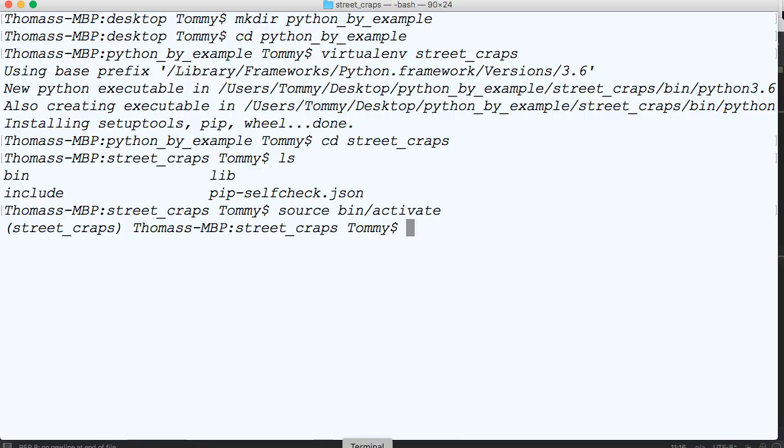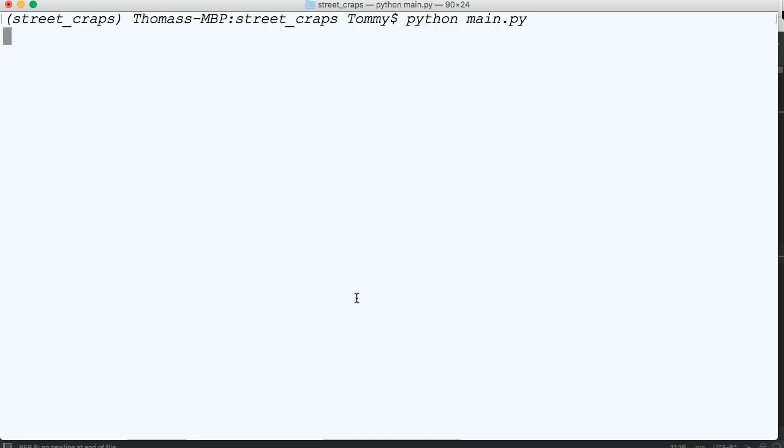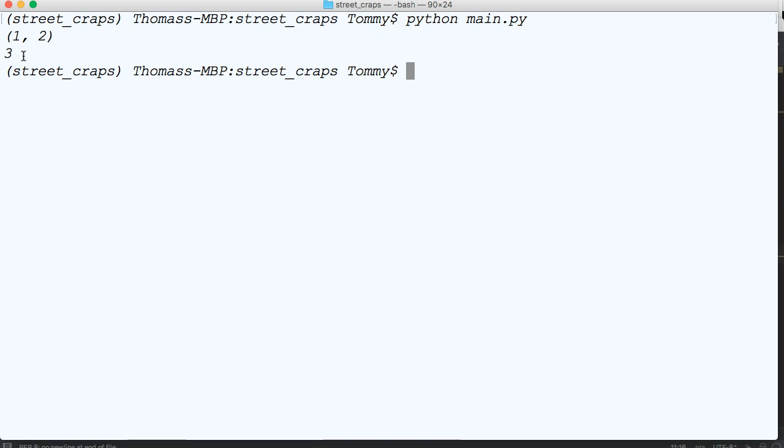Now I'm going to go into my terminal. I'm going to run python main.py. And you can see we rolled a one. Our dice_one rolled one and dice_two rolled two. And it returned three, a total of three. So that's what we're going to cover in this video. In the next video, we'll go ahead and advance on this program. So make sure you check out the next video. See you then.